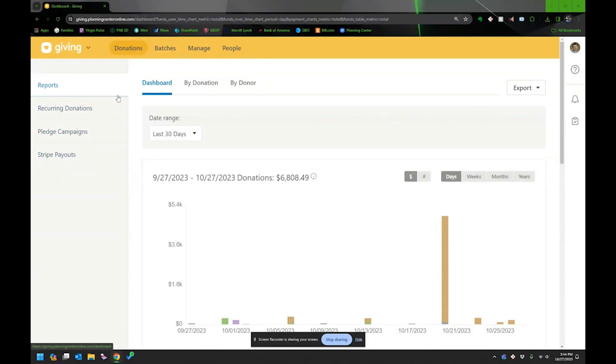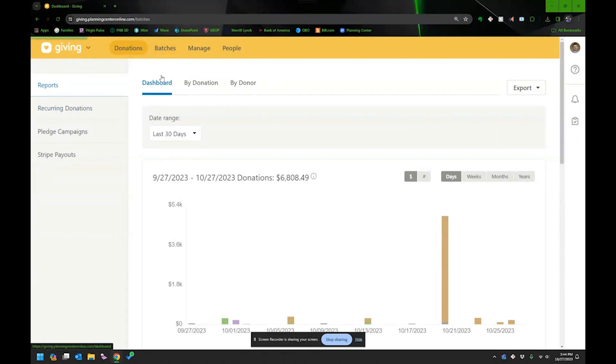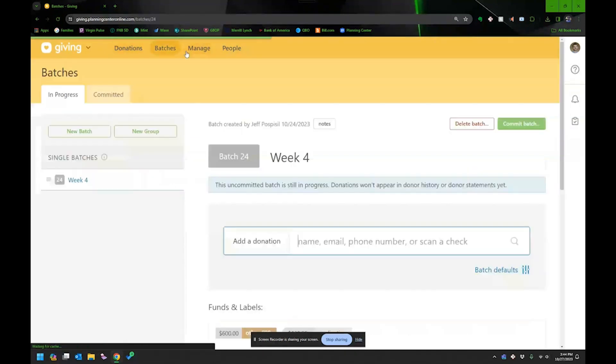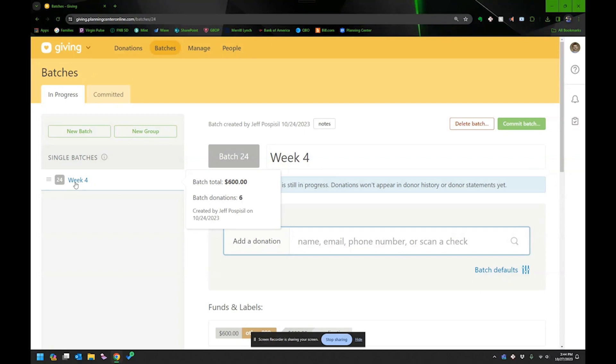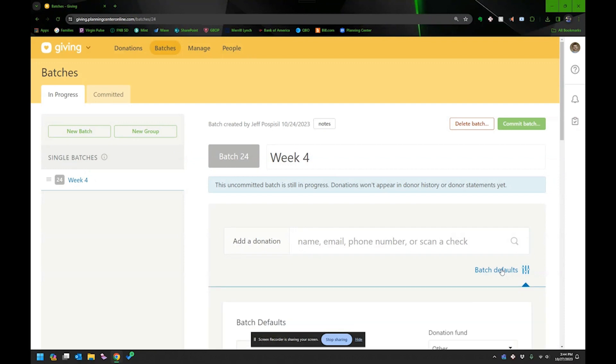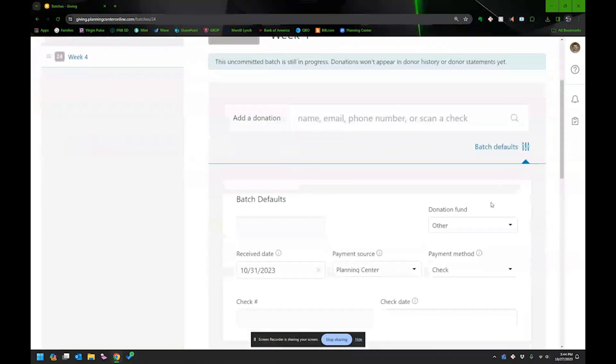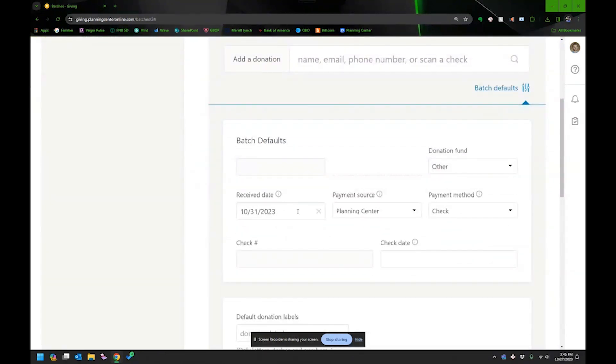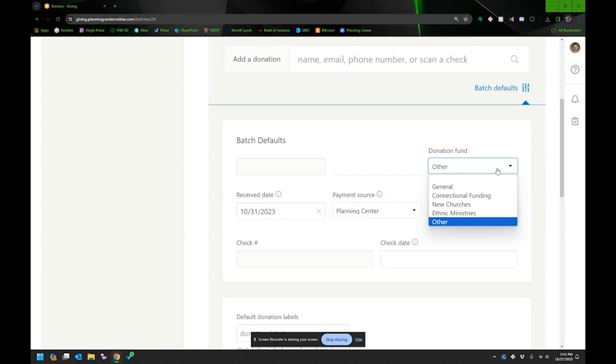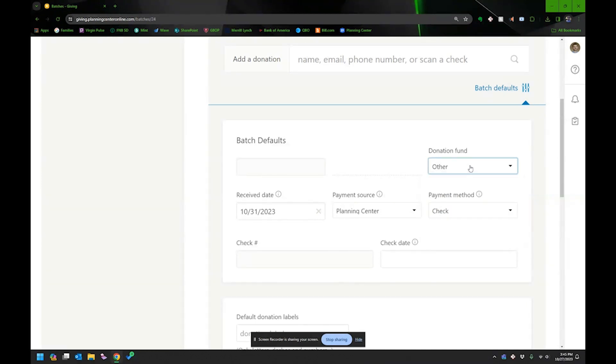And I think this is pretty common is that they'll have you build batches. I think I've seen that in most other donation softwares that you'll build a batch. And I already have a batch going. And this is for the fourth week of October. One of the things that they let you do is they let you set batch defaults. So if I knew I had most of them for the general offering, I would go ahead and I would select my fund general. When did I receive it? Normally that would be Sunday for a church. But in my case, I just knew I was going to make the deposit on October 31st, last day of the month.